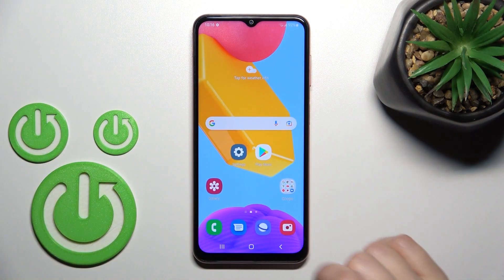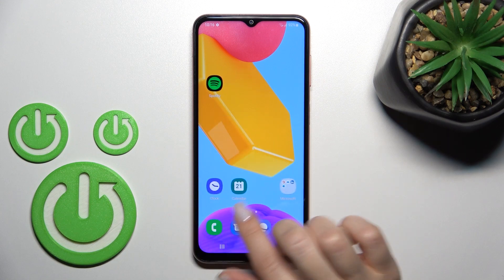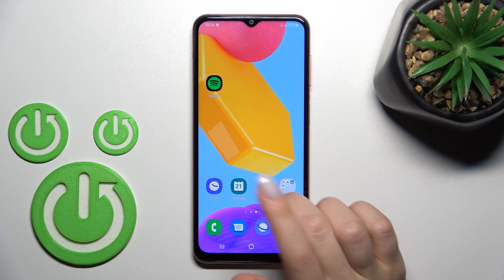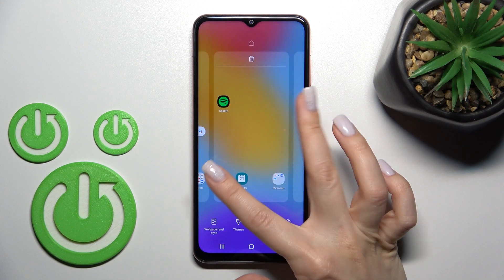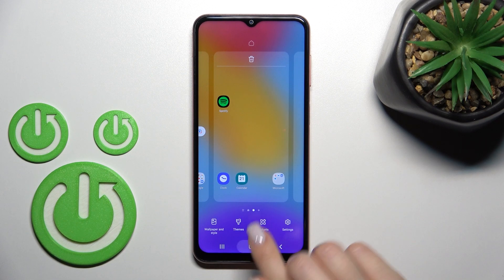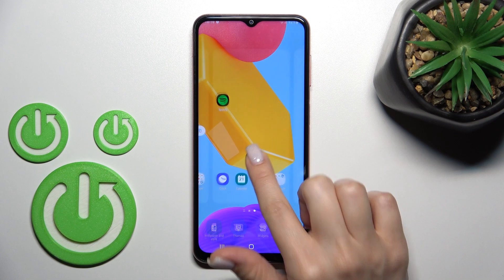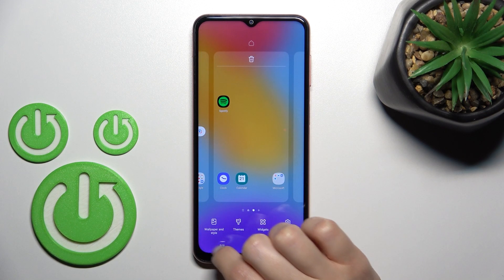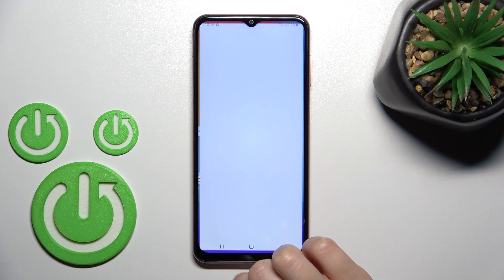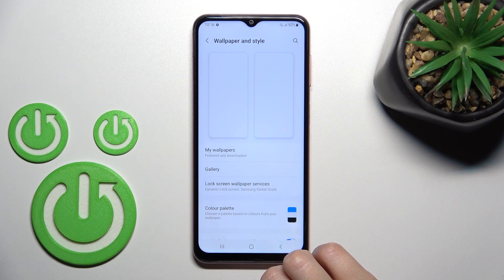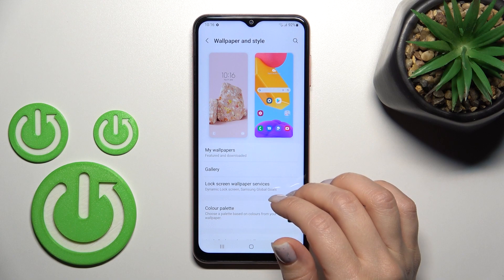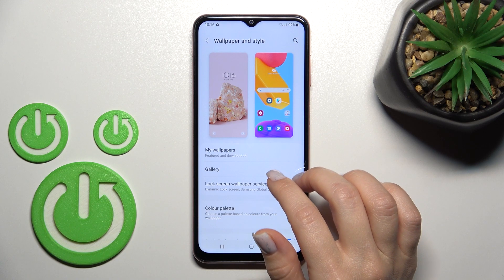That's it for the first method. The second way to change it is to slide with two fingers to the center, or just hold the screen for a while. In the lower left corner you'll see the Wallpaper and Style section — tap it and you'll see the same wallpaper menu.